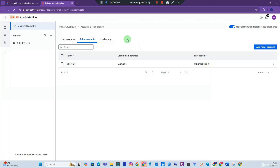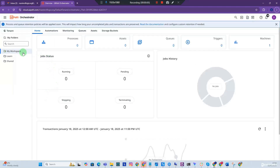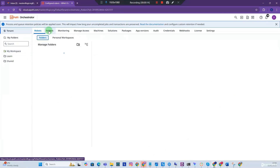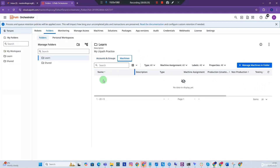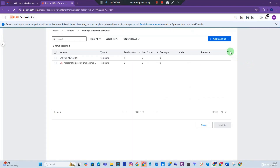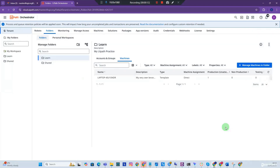Now that we have created the robot account, let's go back to the orchestrator. We're going to give the robot account access to the learn folder, since we've agreed we'll be deploying our processes there. Go to Tenant, then Folders, and select the learn folder. We need to assign a machine first — click the Machines tab, go to Manage Machines in Folder, select your machine template, and click Update.